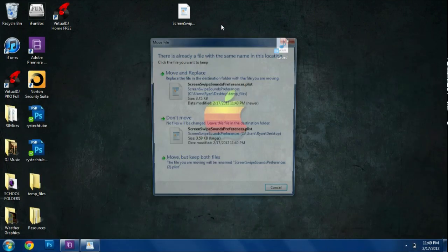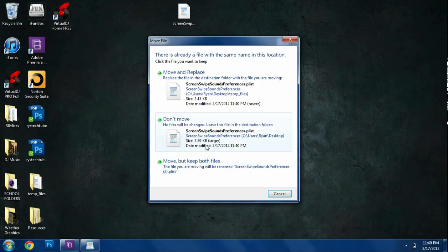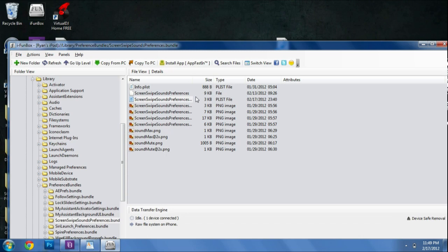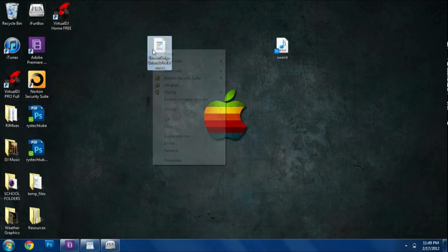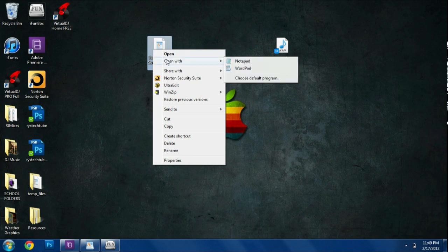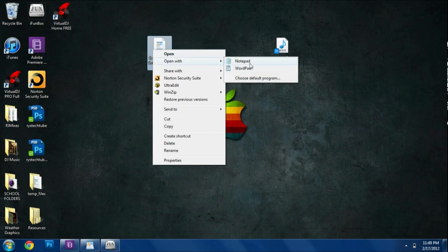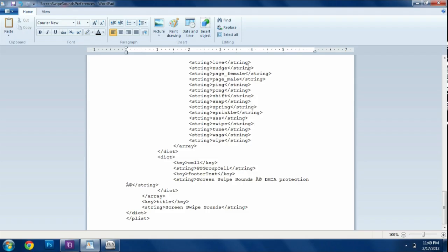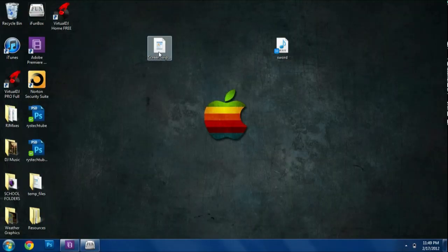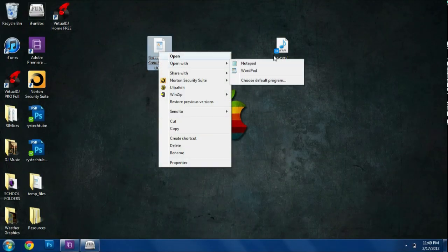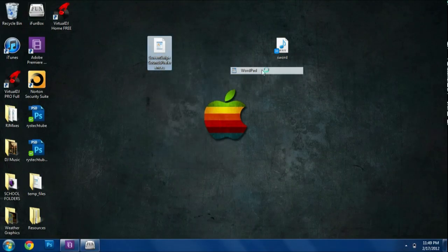Go ahead and do that here. And I'm just going to move and replace here. It should work. And here it is, screen swipe preferences. And we're going to right click and open it with WordPad. Or you could open it with Notepad. It doesn't matter. Let's do that here. Open it with WordPad.